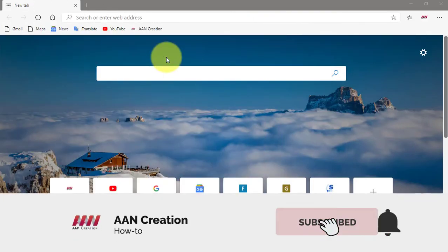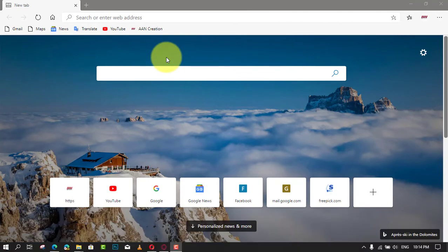Subscribe to AAN Creation and press the bell icon for latest videos. Welcome again friends. As you may already know, Microsoft is now using Chromium and its Blink engine as the core technology for their Edge browser.